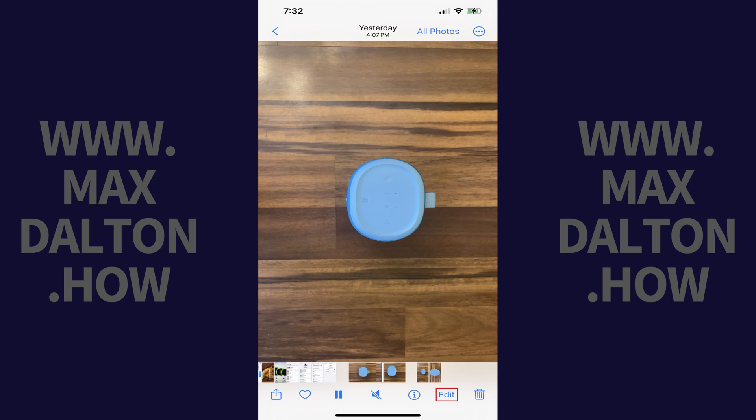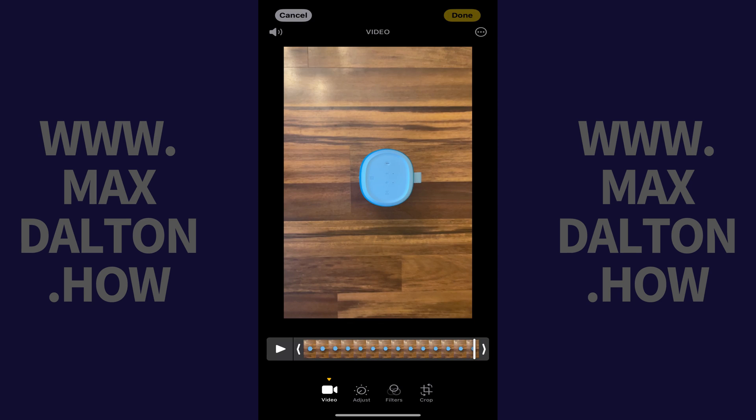Step 2. Tap Edit in the menu along the bottom of this screen. The Edit screen for this video opens.